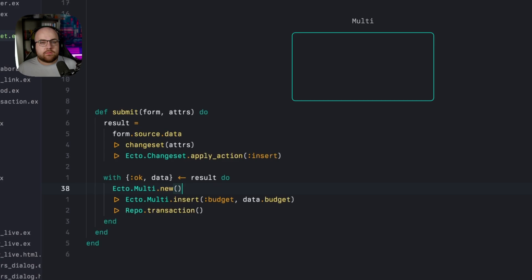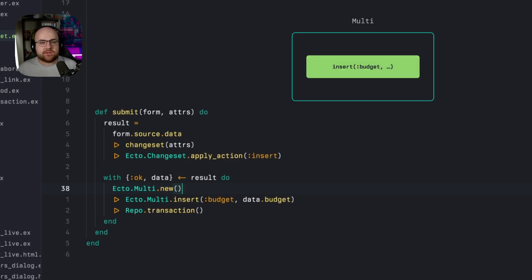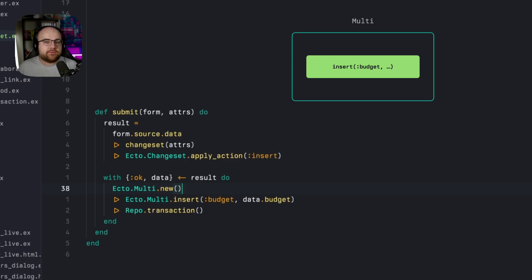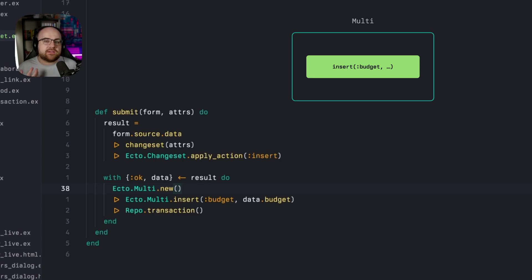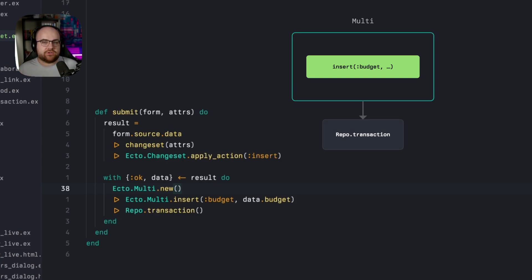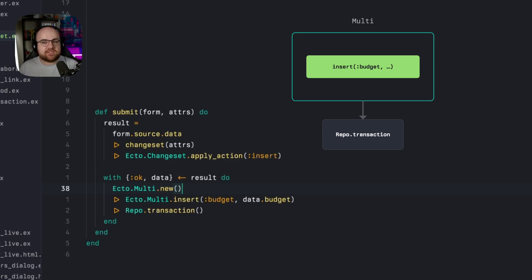If we stop here, we are just inserting the budget like before. Now after it's constructed, a multi needs to be passed into a repo transaction function to actually run. Just like a changeset, a multi is just a set of instructions. The repo is what actually gets the job done.